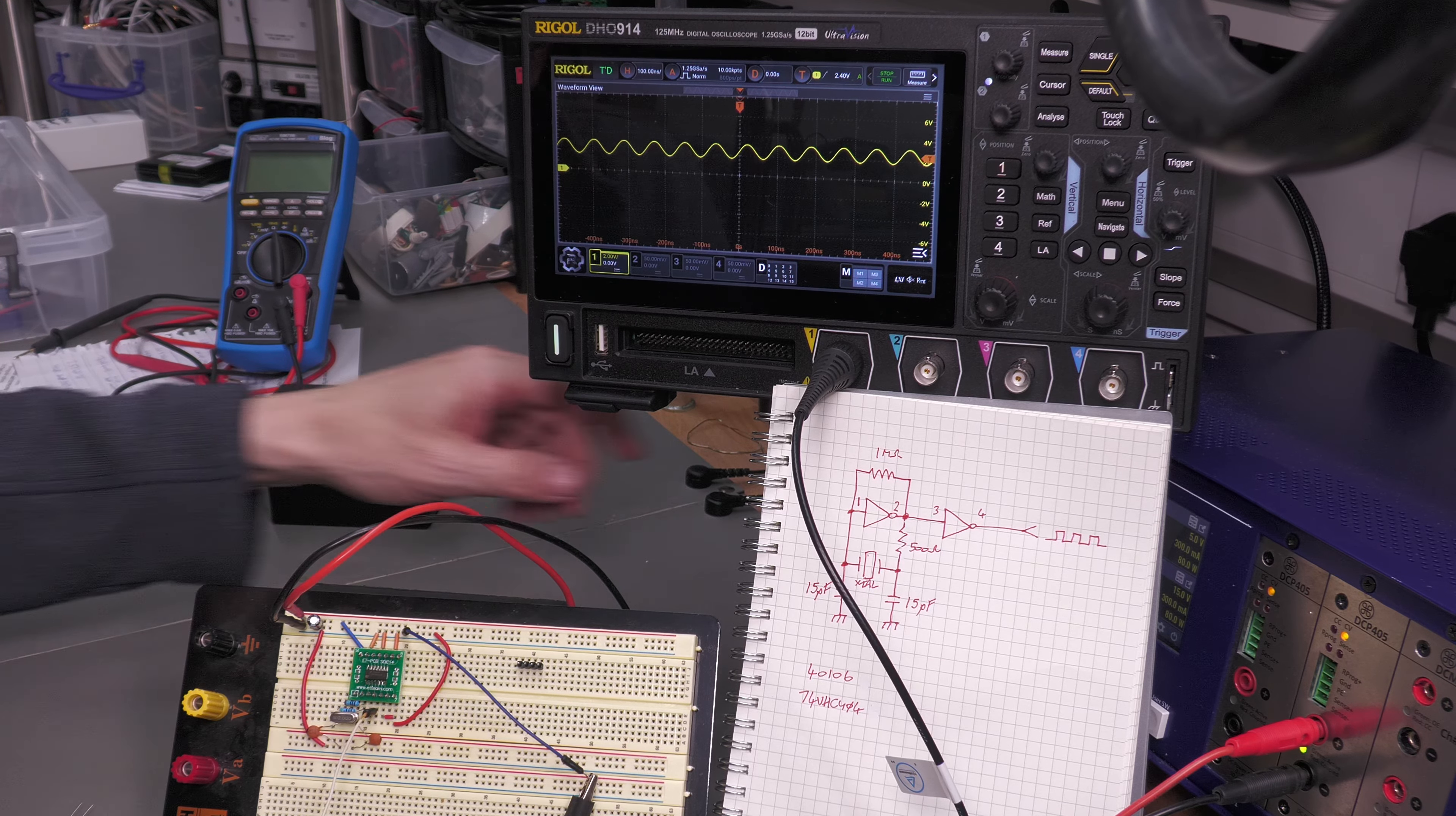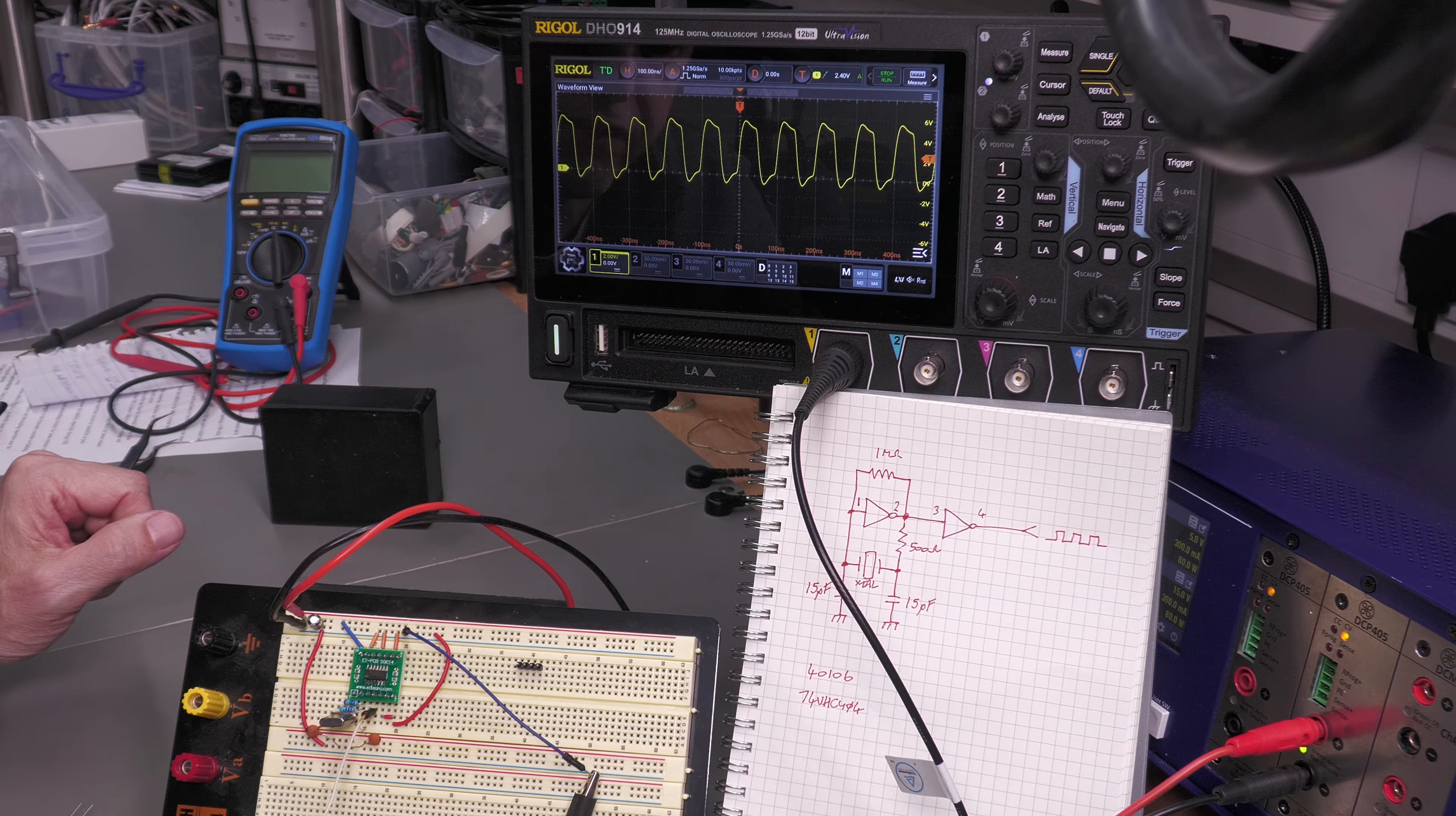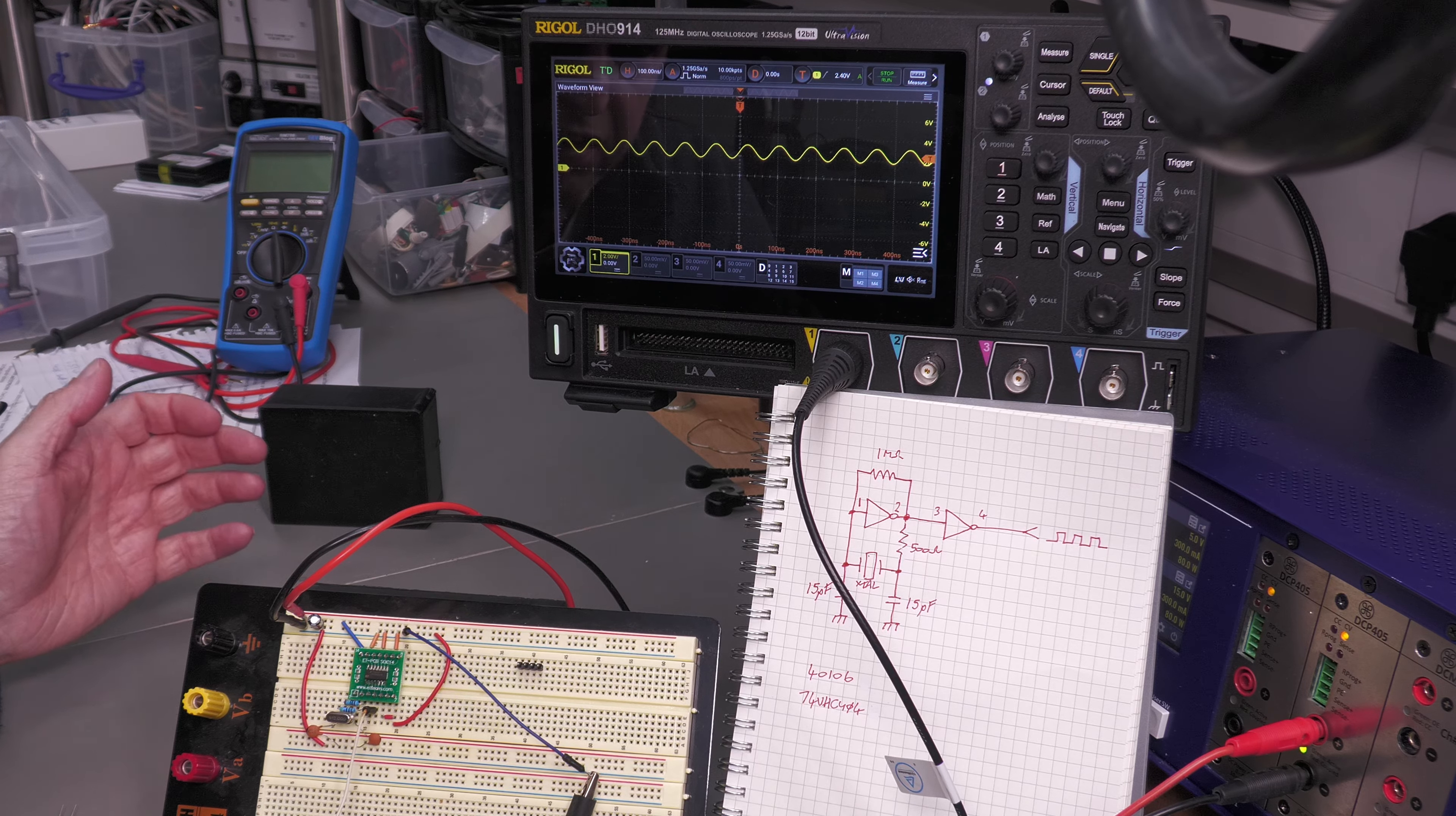That is the faulty crystal. As another test, I actually have a different value crystal here - a 10 megahertz one. Let's just try that, different brand. As you can see, it's working perfectly as well.